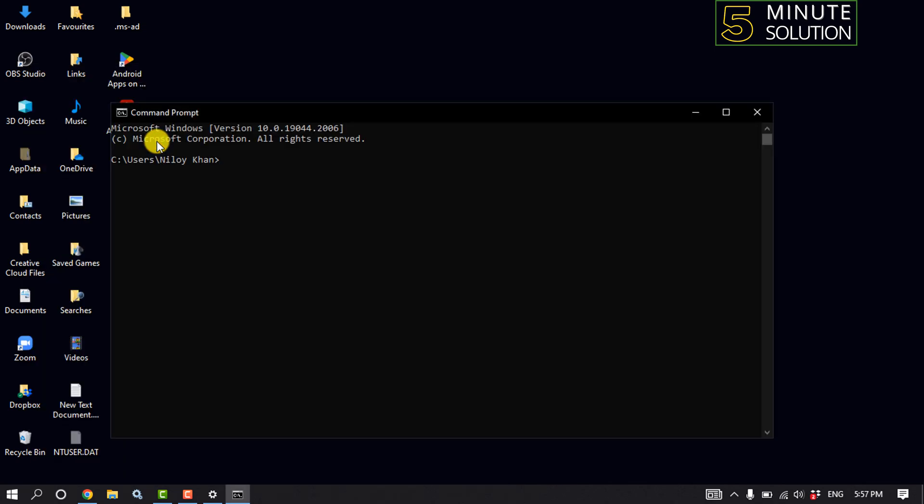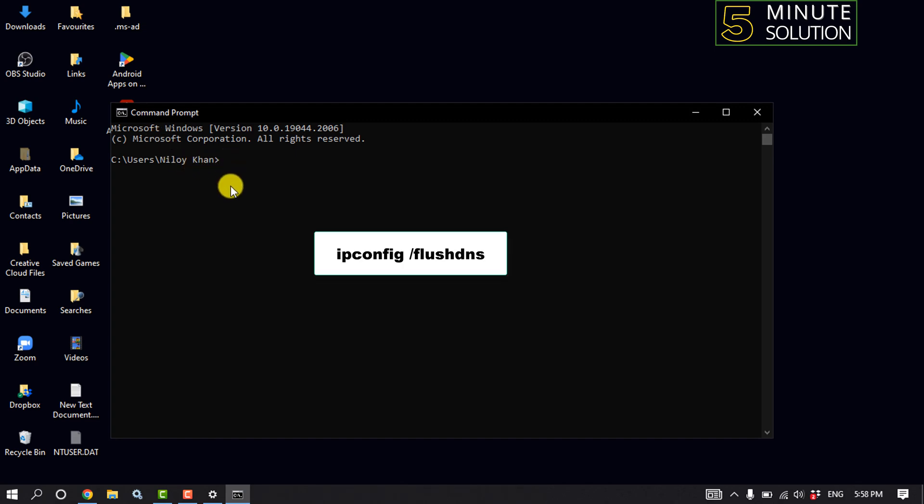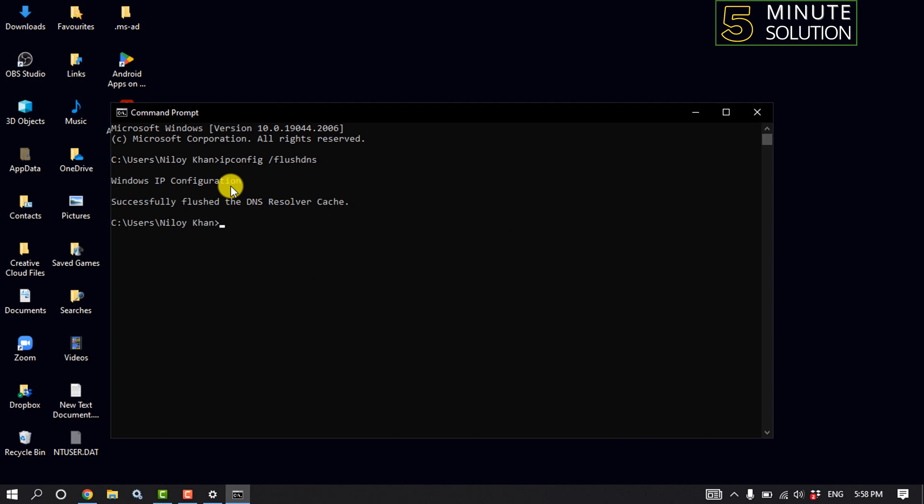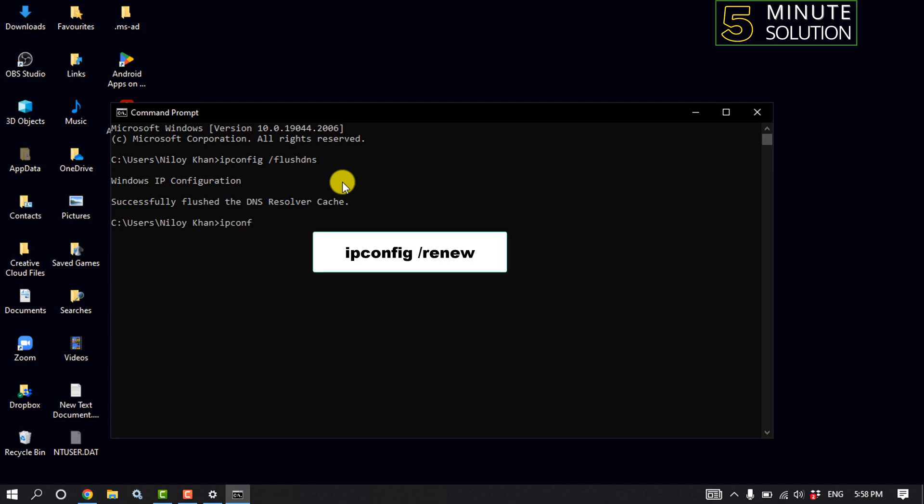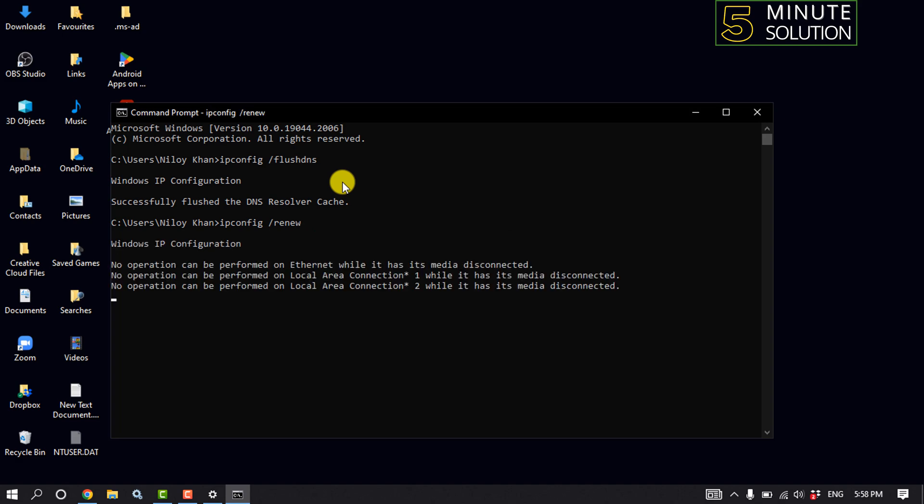So first of all we are going to clear our DNS cache. For that, type here ipconfig space slash flushdns and hit enter. And then again type here ipconfig space slash renew and hit enter.